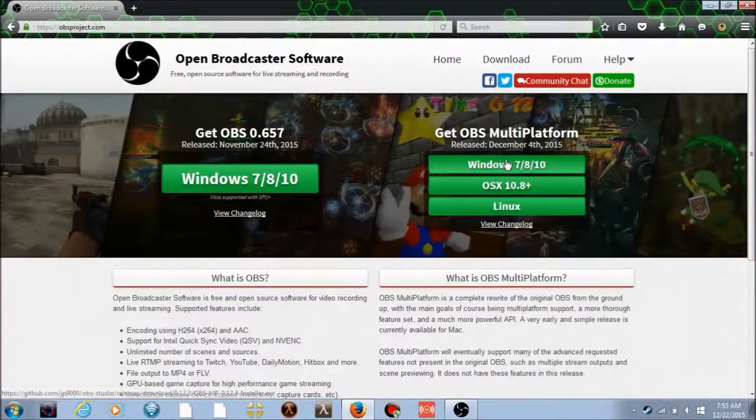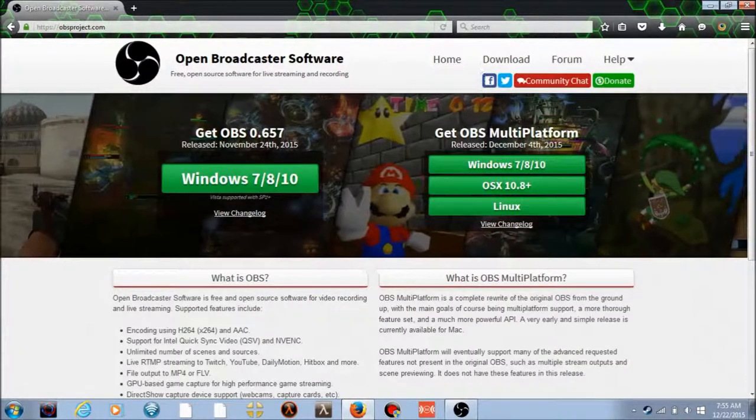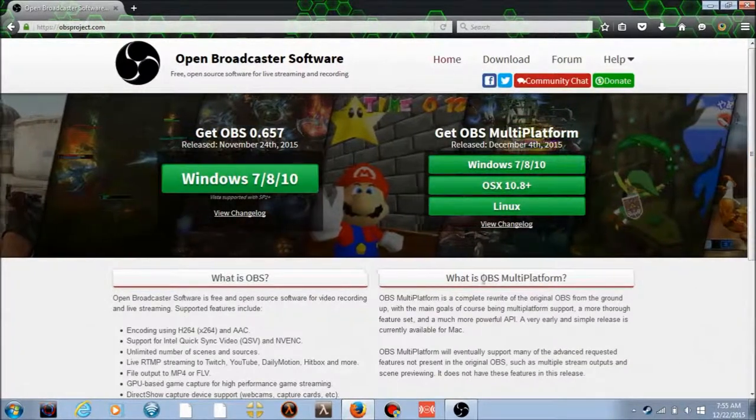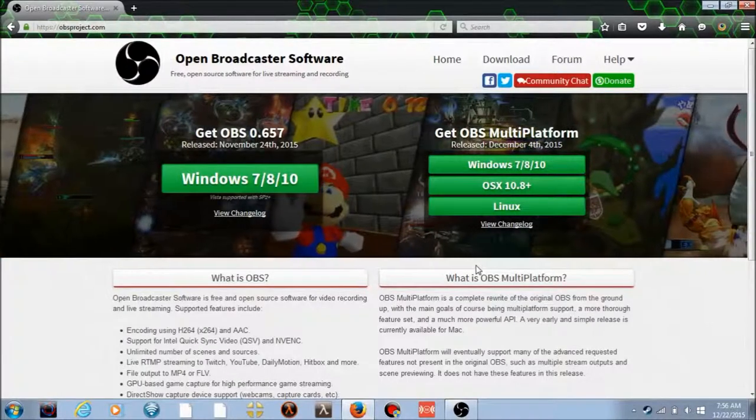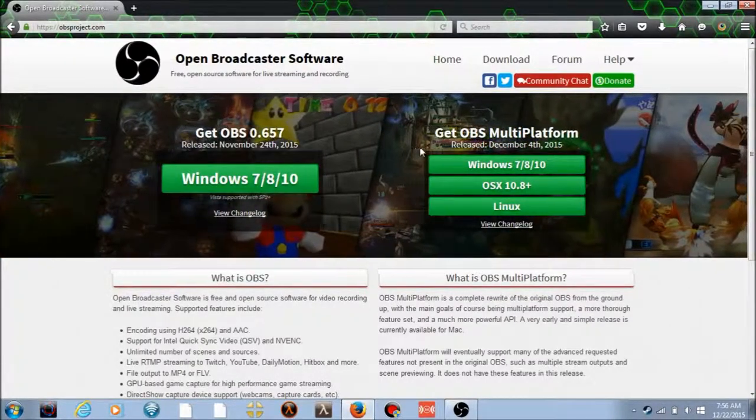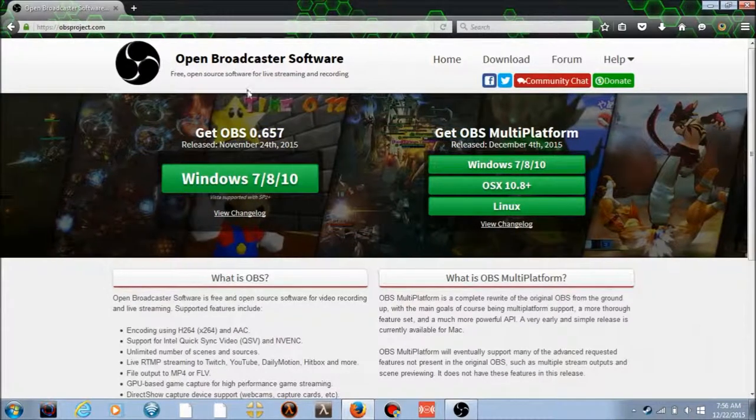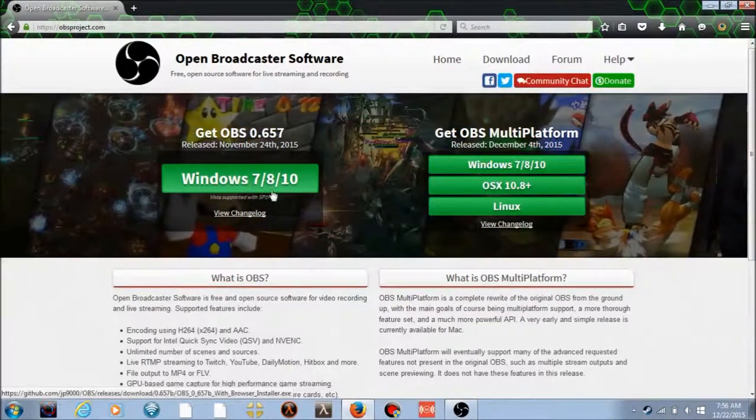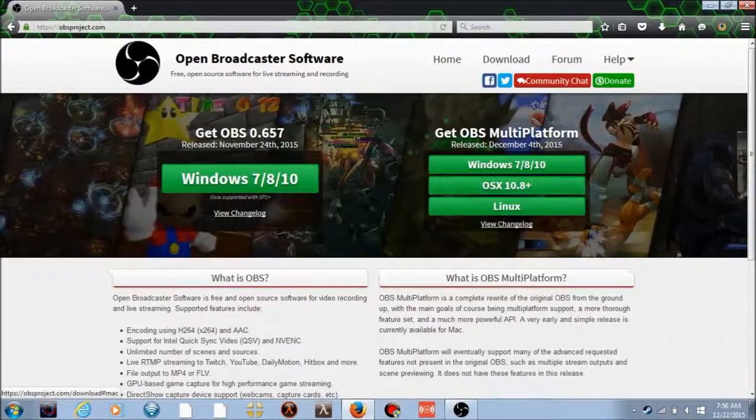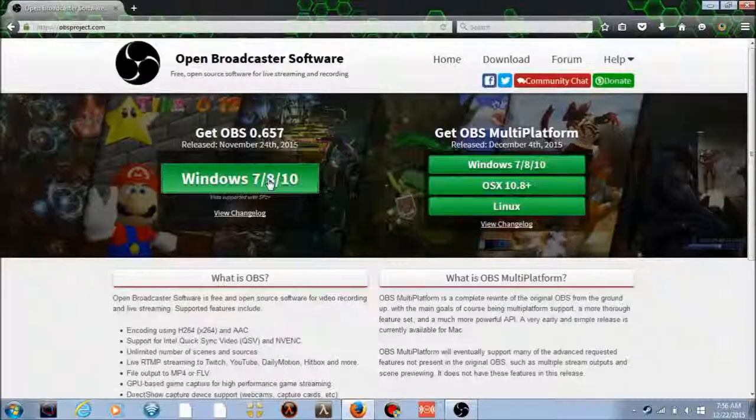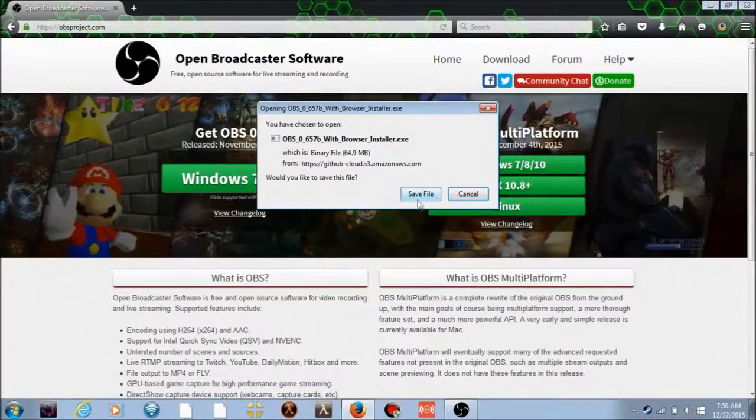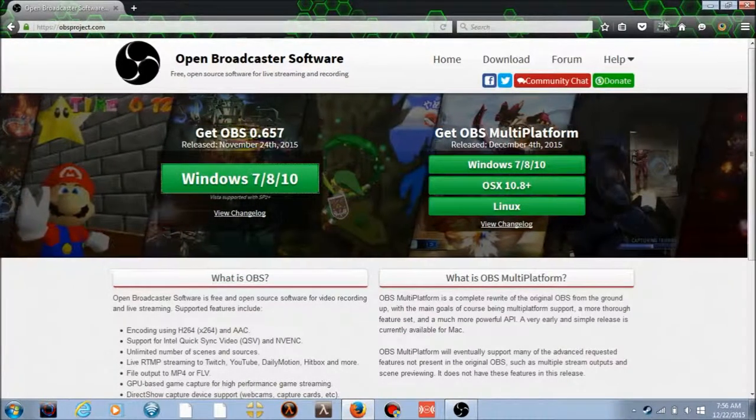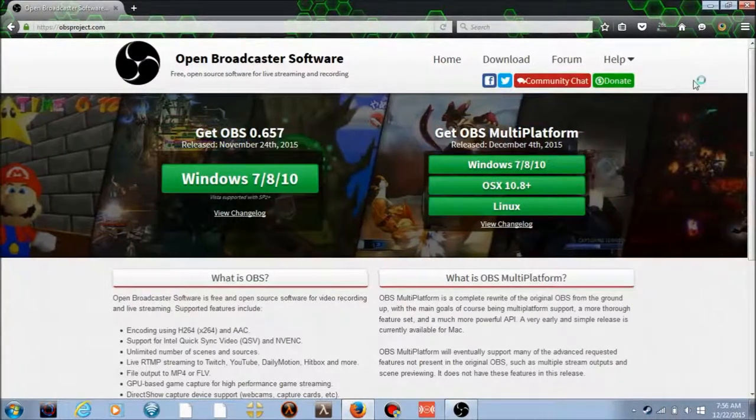Depending on your system operating system, for me I have Windows 7 and you guys might have Linux, OS X, or so. Click there. I think it's the same either way. You click save file and then it should download pretty quickly.